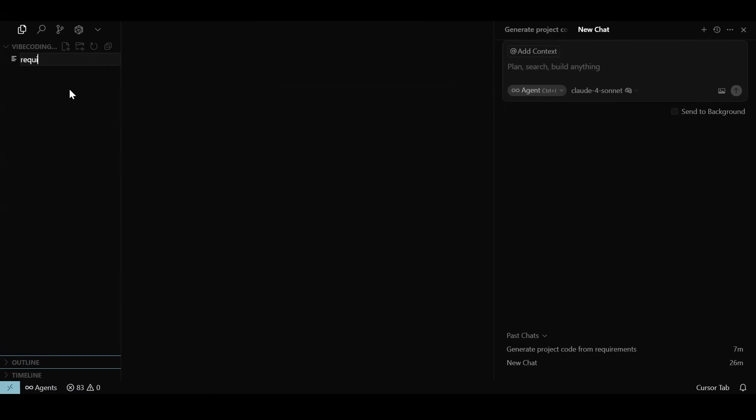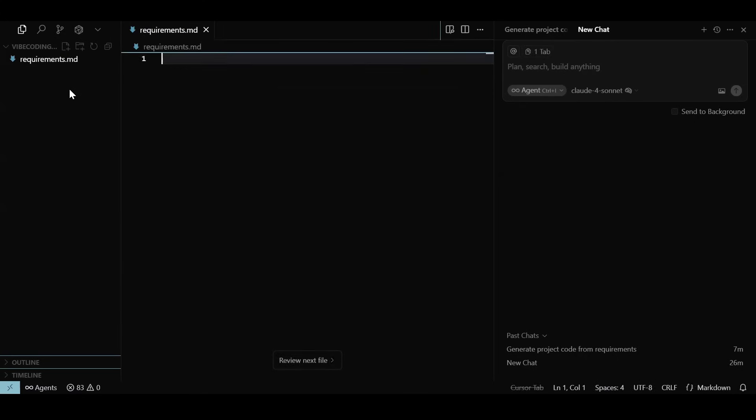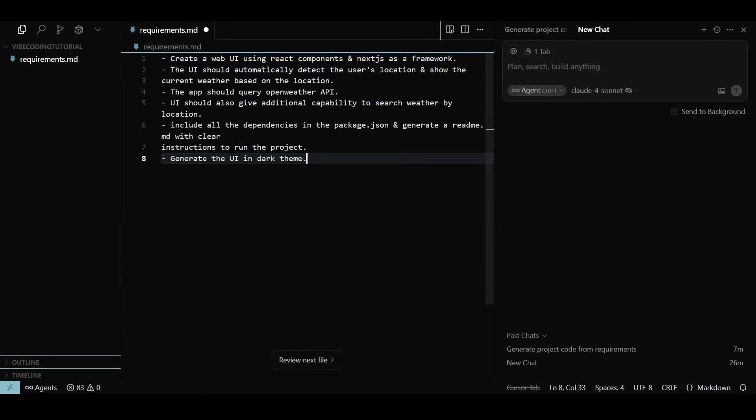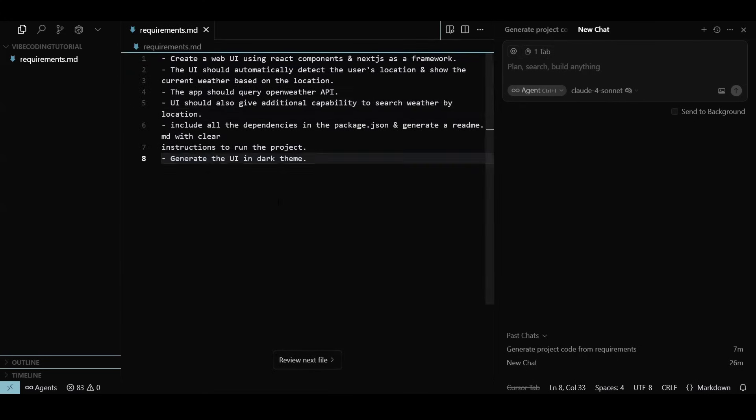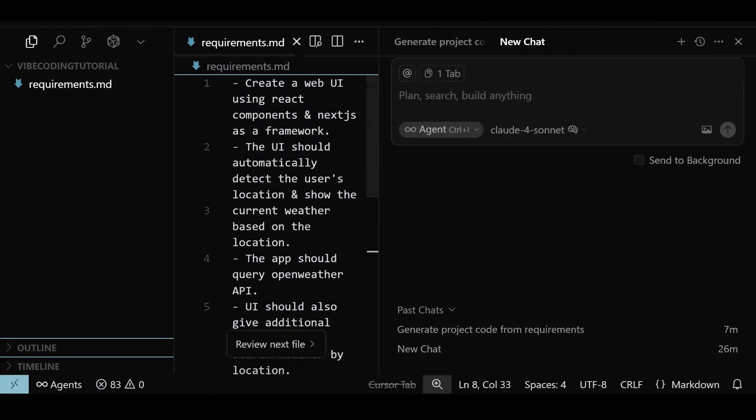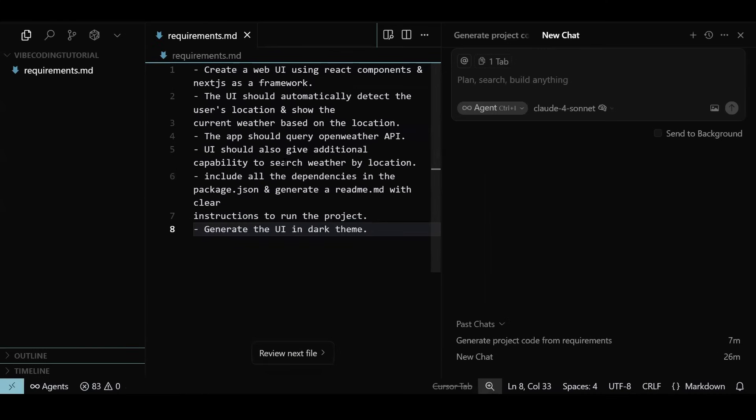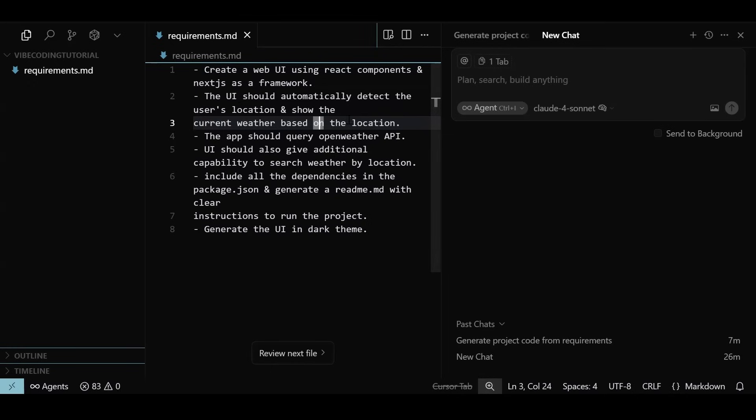Let's create our initial set of requirements, and I prefer not to give all of that in a chat window. I'm creating a requirements.md file listing the goal of the weather app we want to build today. Here we are specifying that we need a React app with Next.js as a framework. The app should detect the user's location and show the weather for that location.